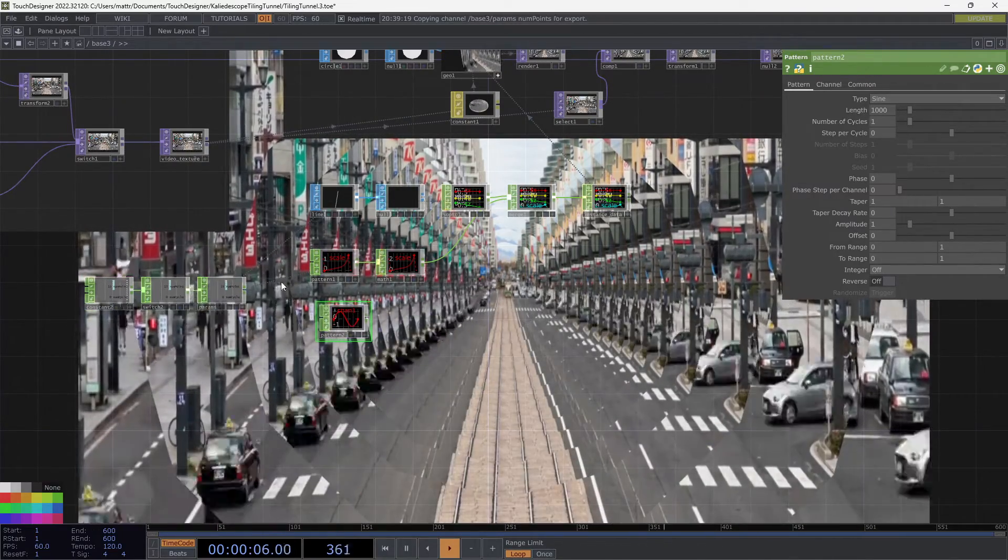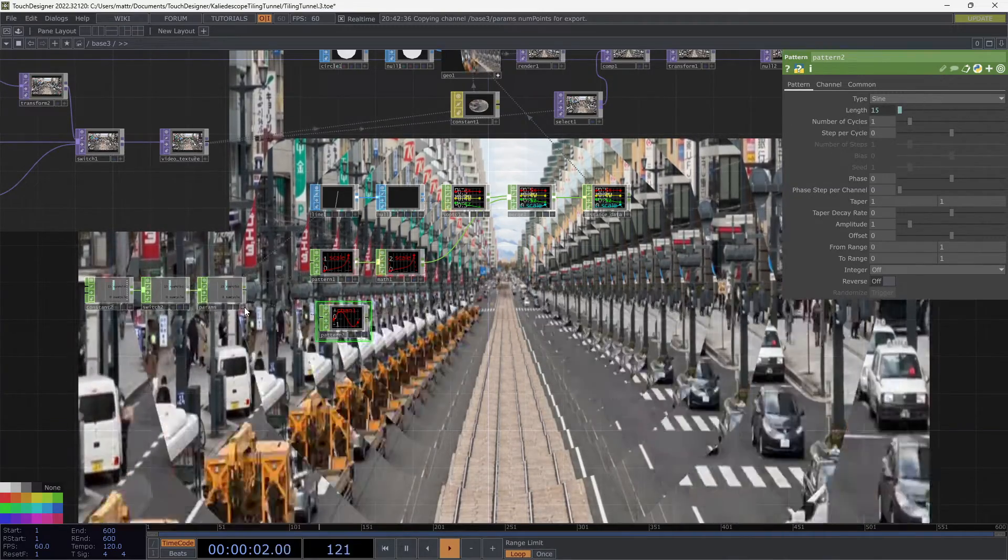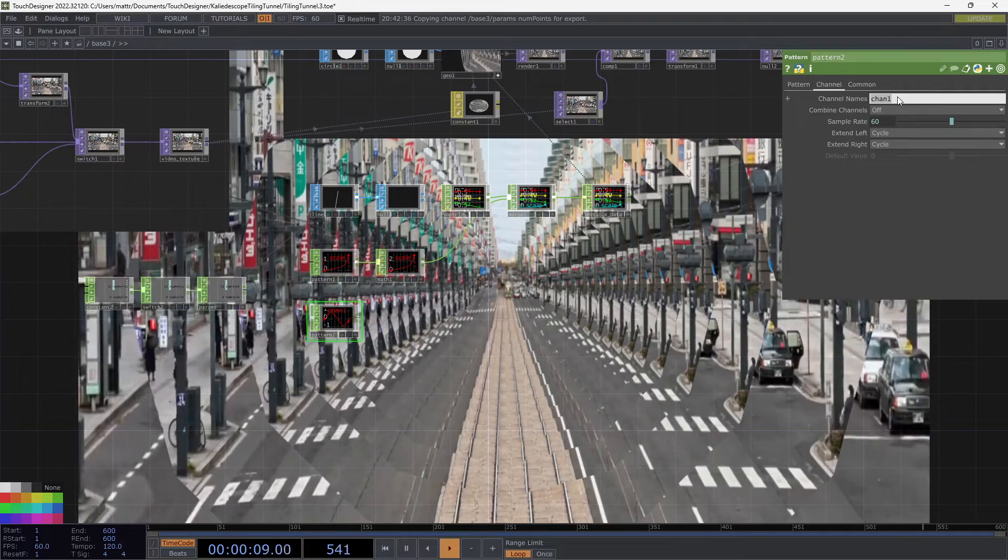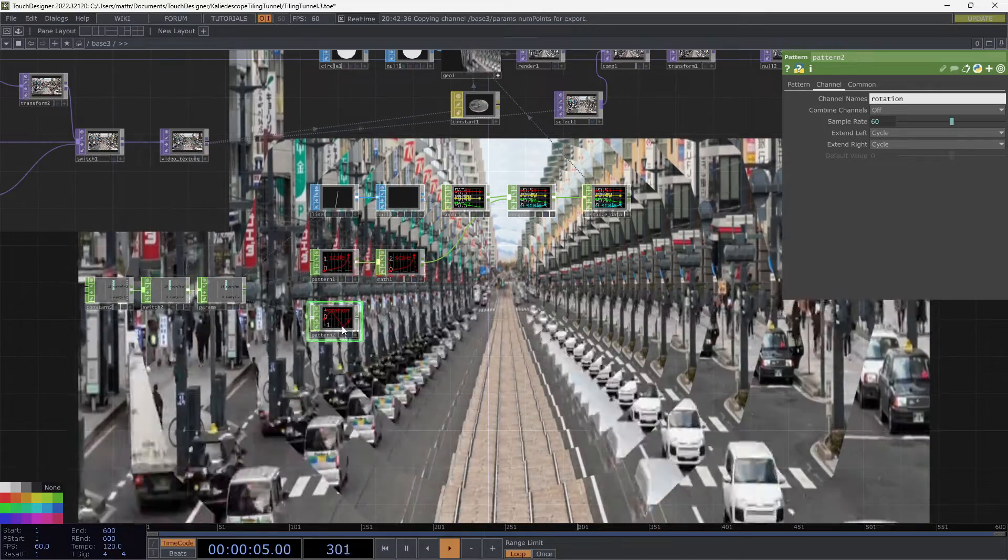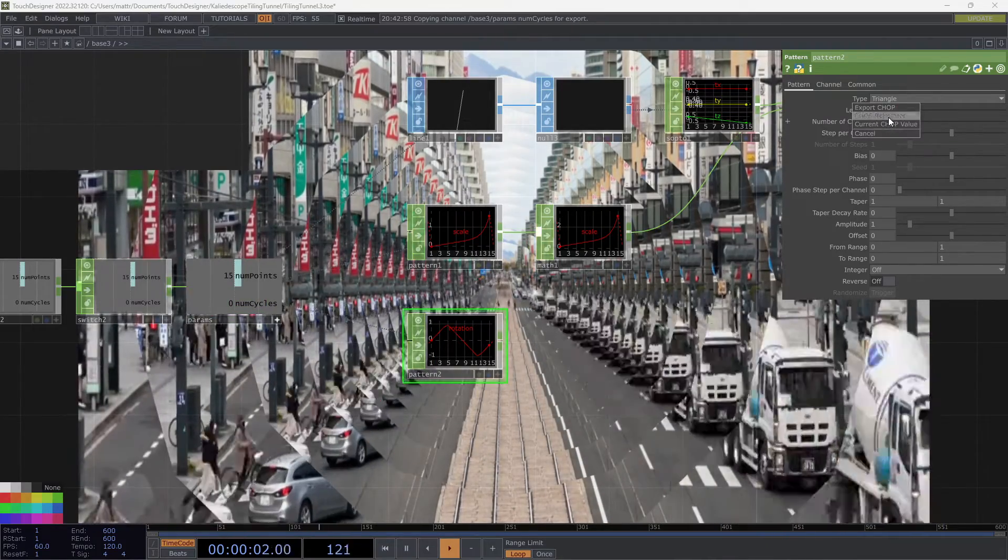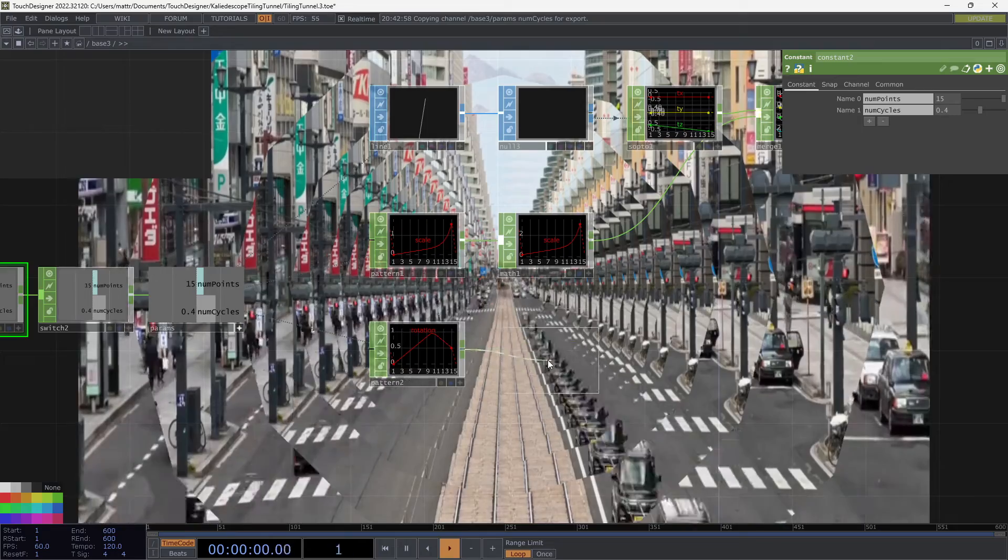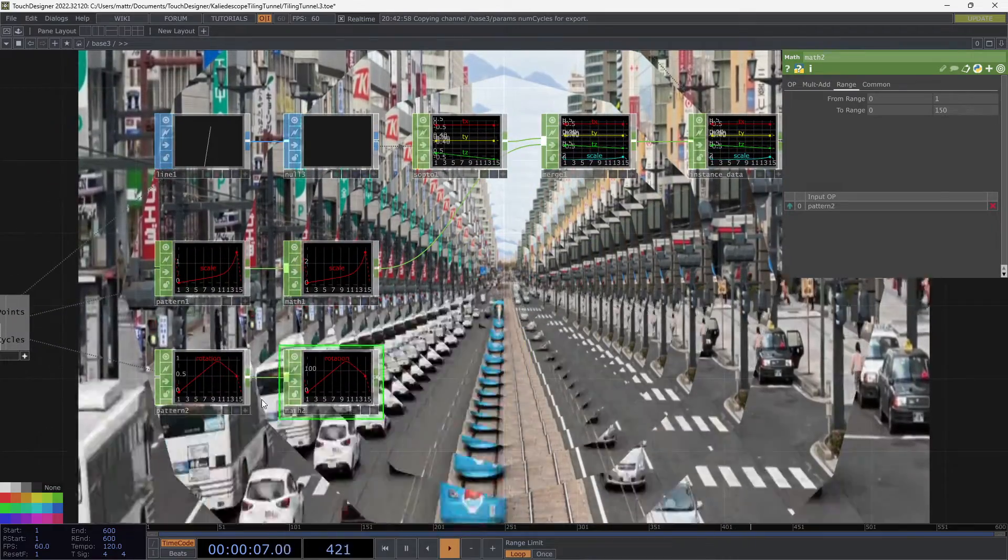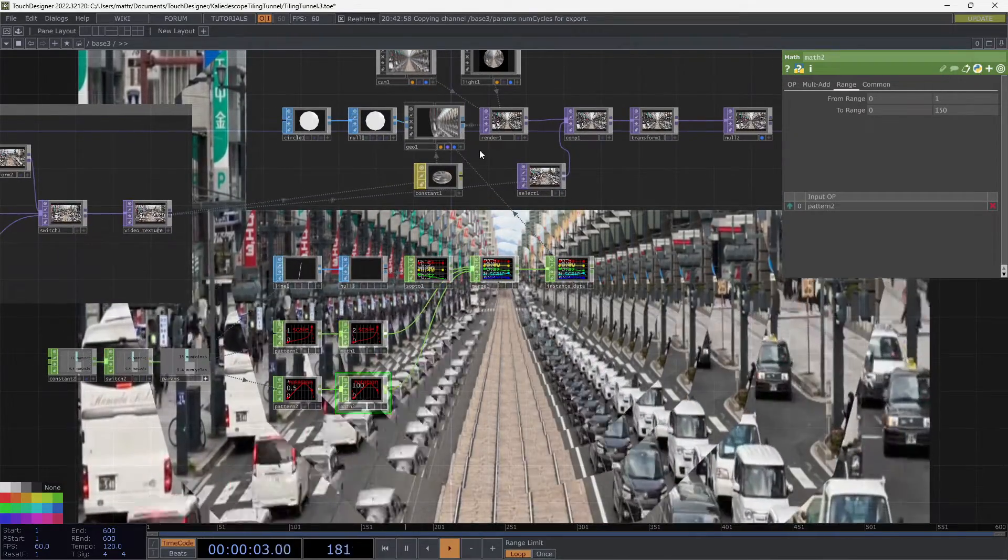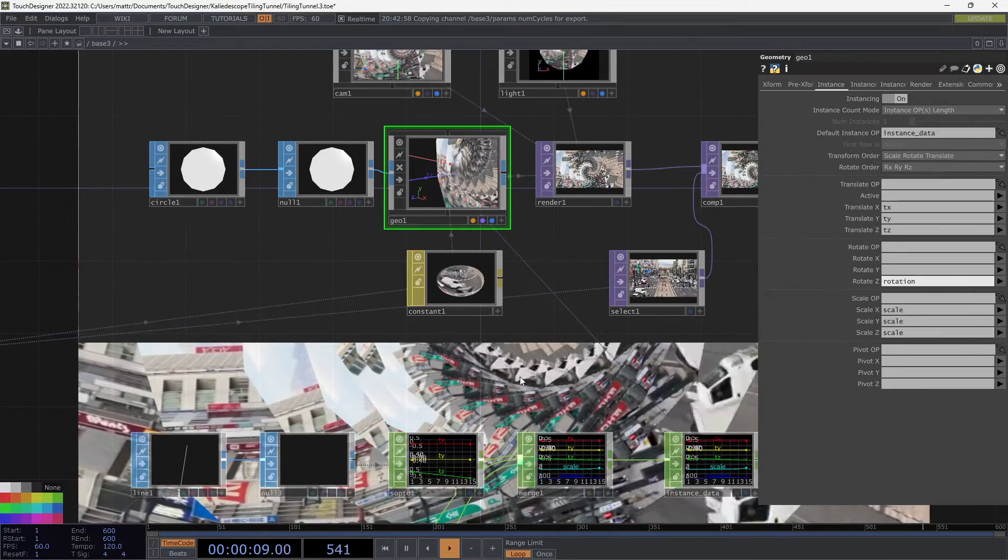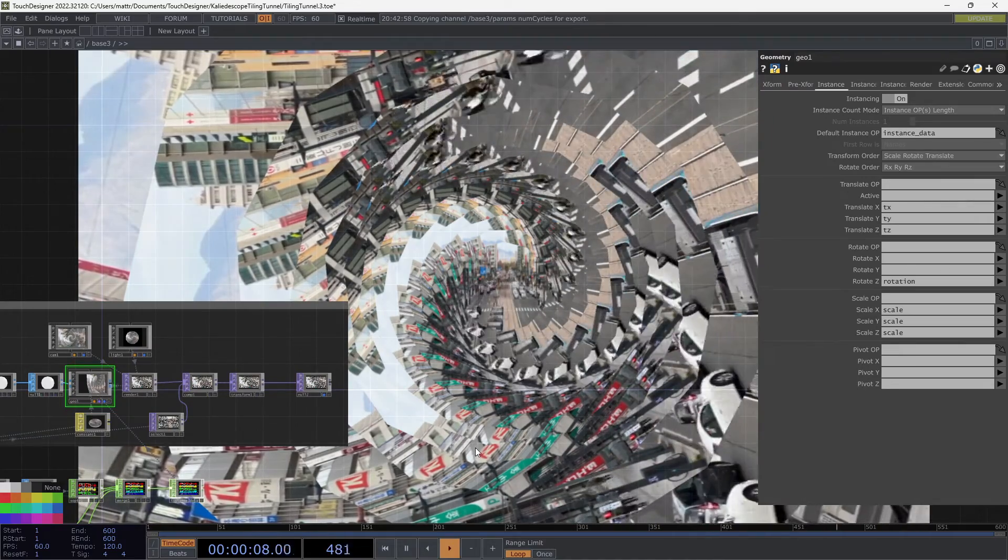Now we want to add in another pattern chop. I'm going to grab this length from over here, this number of points. Let's change this to a triangle wave. And I'm going to change this channel name to rotation. And remember, I want to set this number of cycles to this variable over here. So I'm going to set that over here and then bring this up to about 0.4. Let's bring this math in and set that to 0 to 1, 0 to 150. And then bring that into a merge. I only want to rotate this on the z-axis. So I'm going to go back over to this geo. And I'm going to hit Rotate Z. And now looks like we are pretty close to that effect that we wanted.